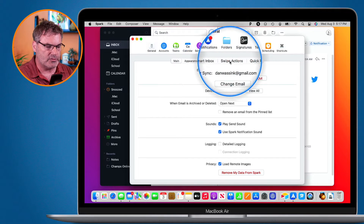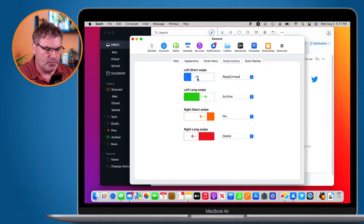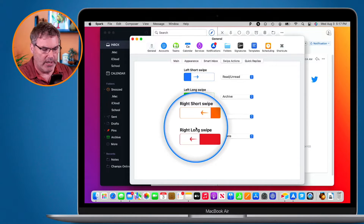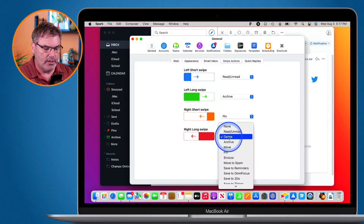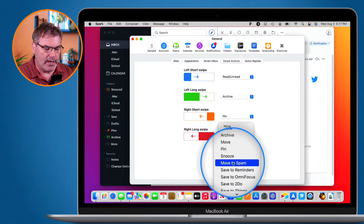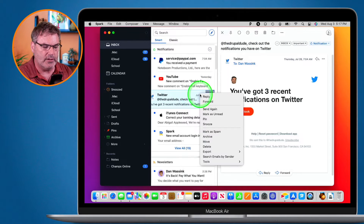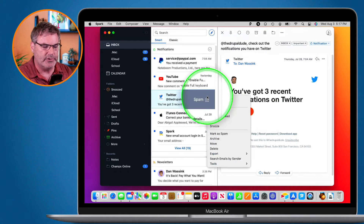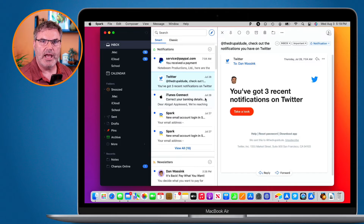Then go to Swipe Actions. Under Swipe Actions you'll see all your different swipe options — left short swipe, left long swipe, right short swipe, and right long swipe. Select which one you want and then on the right select 'Move to Spam'. Now if I do a right long swipe — going all the way to the end — you'll see it says 'Spam', and if I continue it would mark that email as spam.